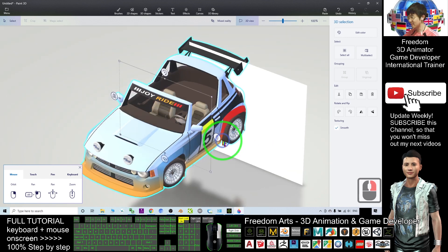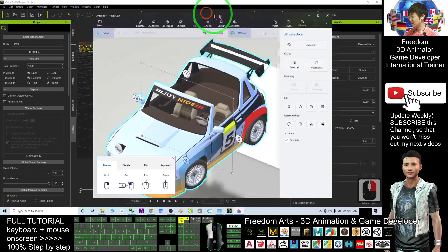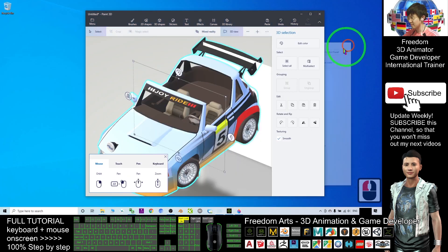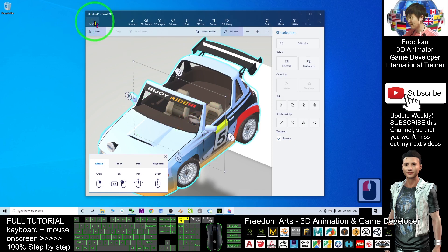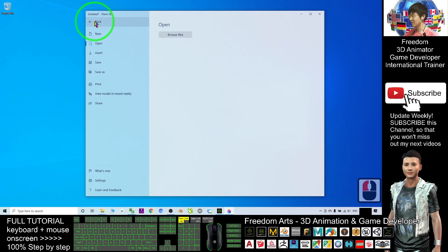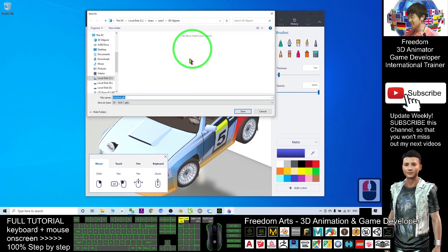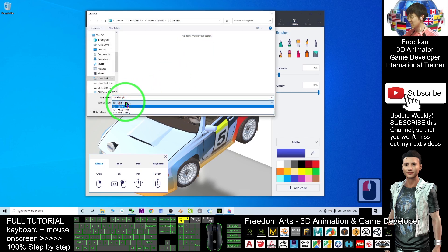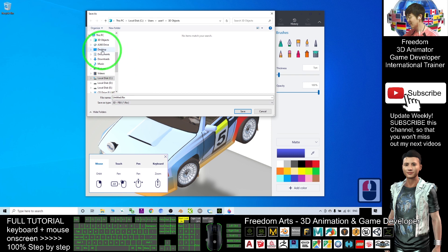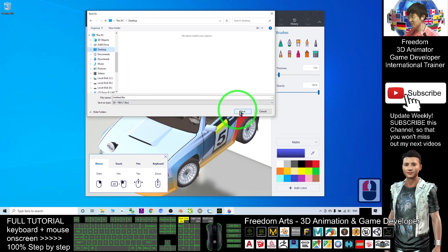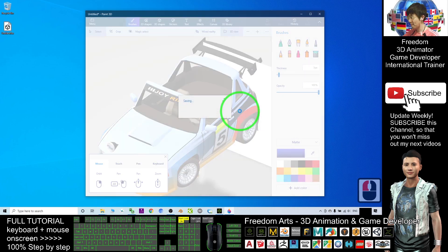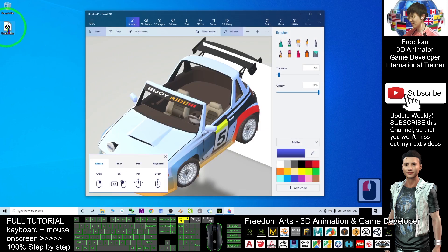Next, I'm going to export it out. I should export it this way — click the menu, then click Save As, save as a 3D model. Here you can choose FBX. As a demo, I will just export it out to my desktop. It should appear here. So I just need to click Save. Now the FBX file is here.